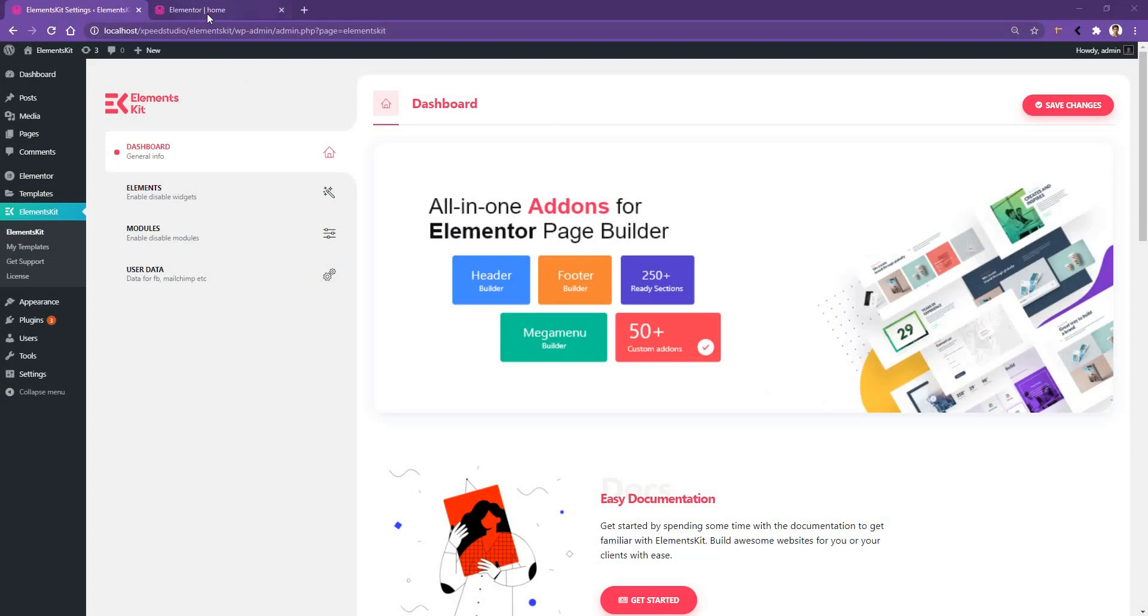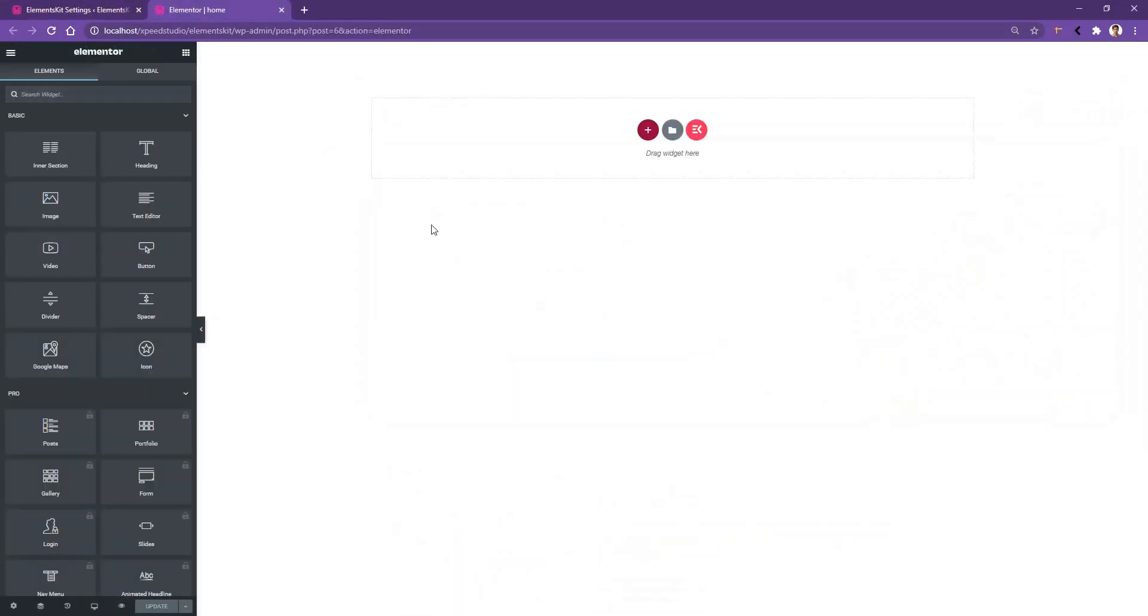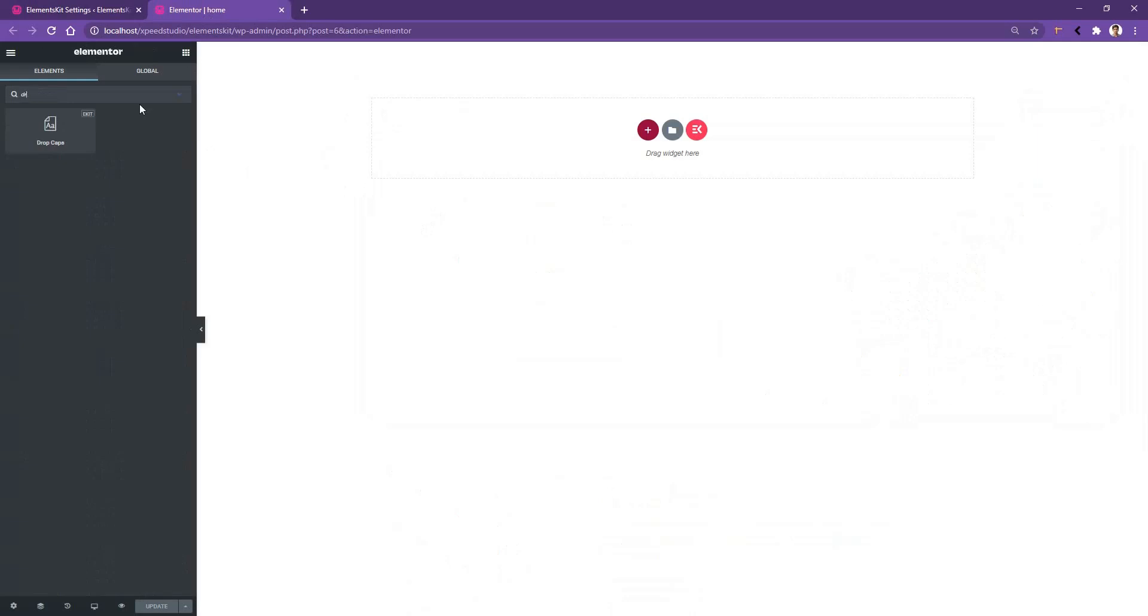Go ahead and open up any page with Elementor page builder. After that, from the search panel, search drop cap, and you will find the drop cap widget by Elementskit.